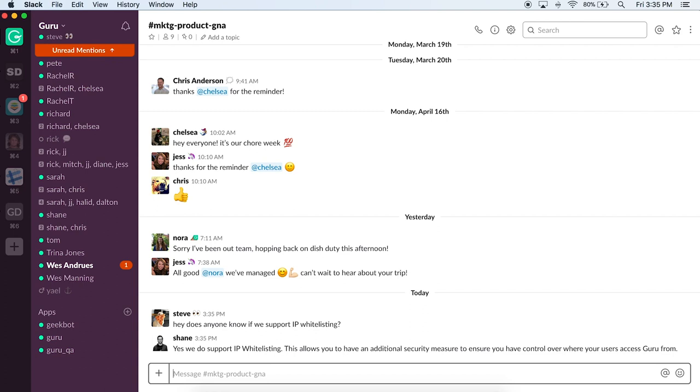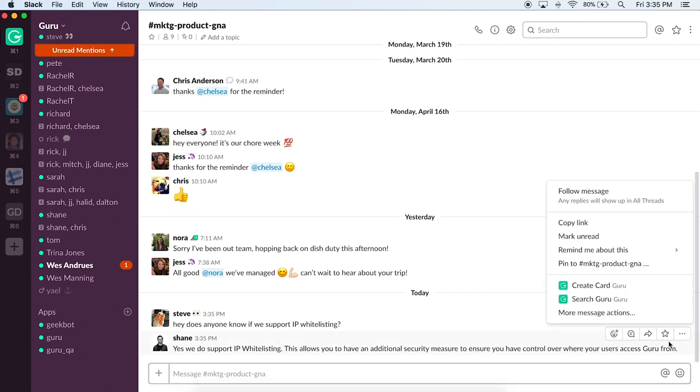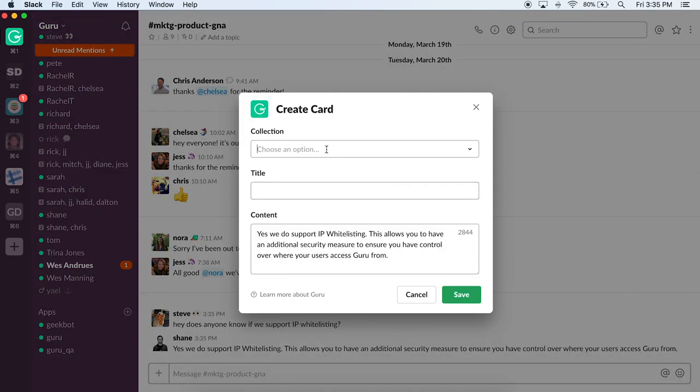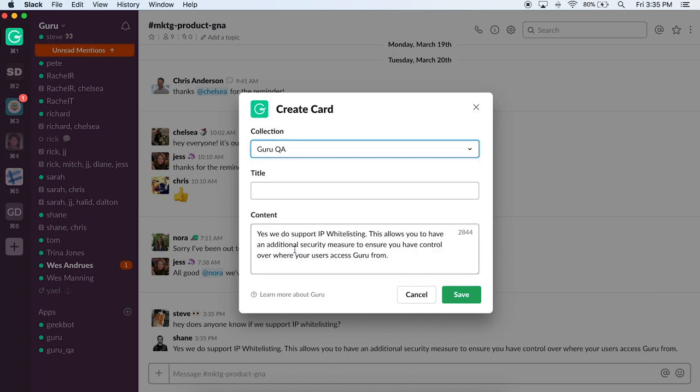Lastly, if your team's in Slack, you can utilize the Guru Slack bot to both capture and access all of your team's knowledge directly in Slack.